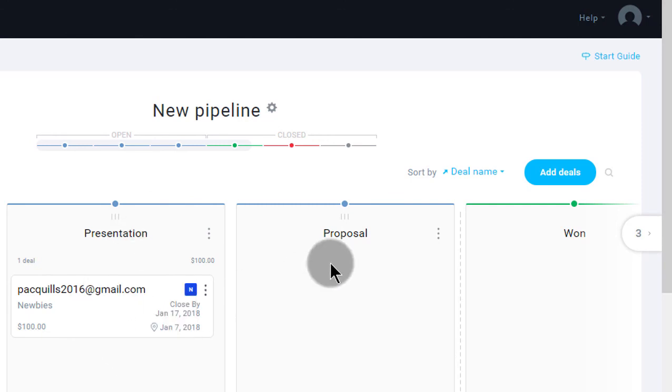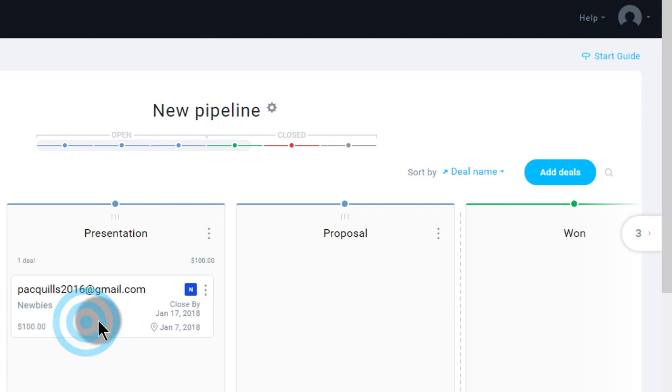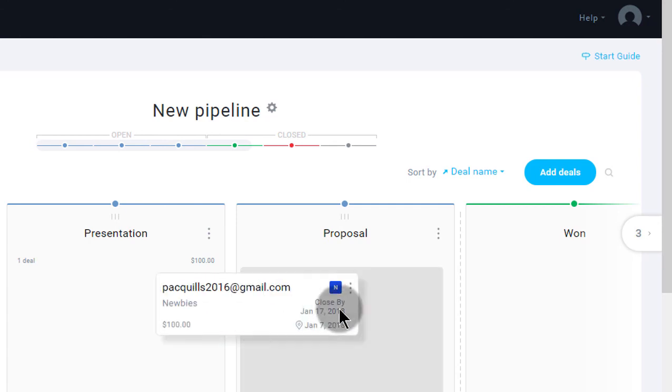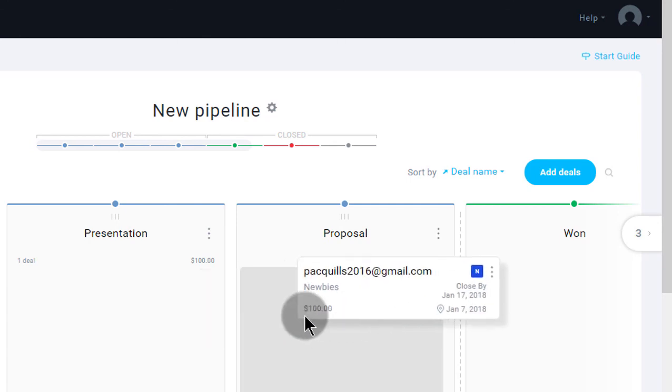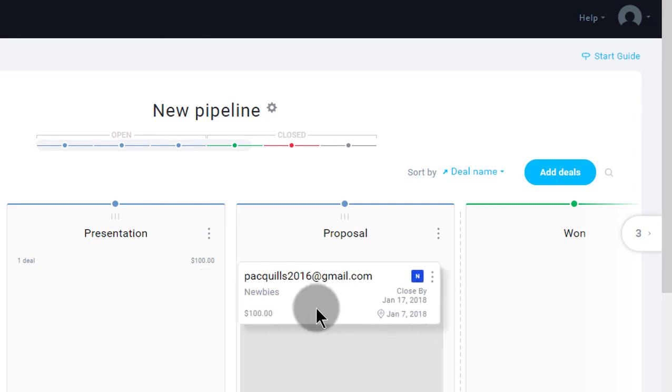Let's say you've done the presentation and they tell you, you know what? Write us a proposal. You'll move them here.